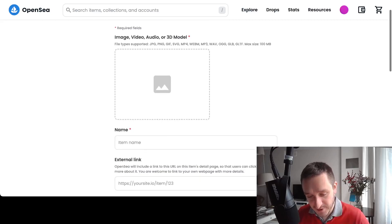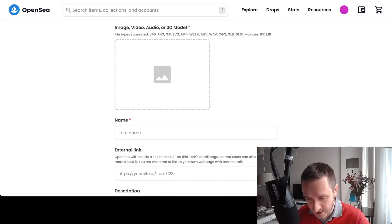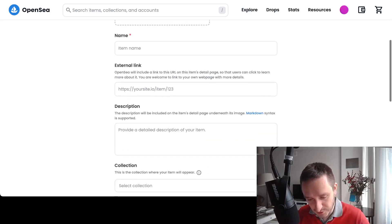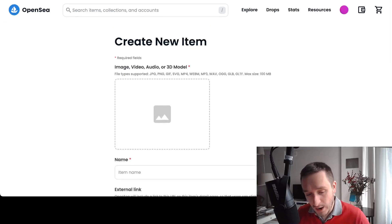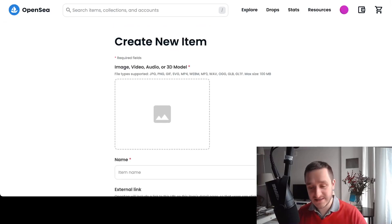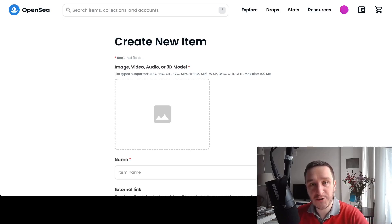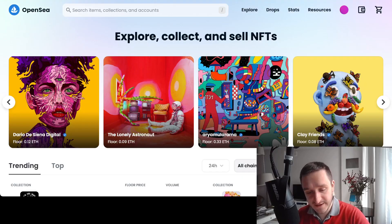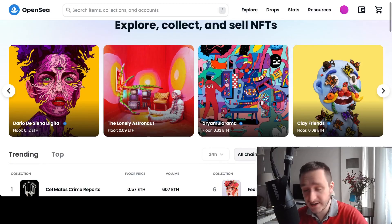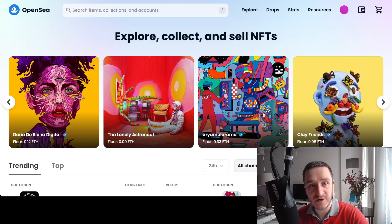On OpenSea's create page, you just have to import the image, video, audio, or 3D model — whatever you want. You can see all the supported files, give it a name, add external links, a description, select the collection, add properties — basically everything you need. So why wouldn't I recommend it? Because the smart contract that governs this kind of NFT is shared across all artists, and collectors don't like it — because you don't know how many total pieces there will be, and it's really hard to track those NFTs coming from the shared OpenSea store.